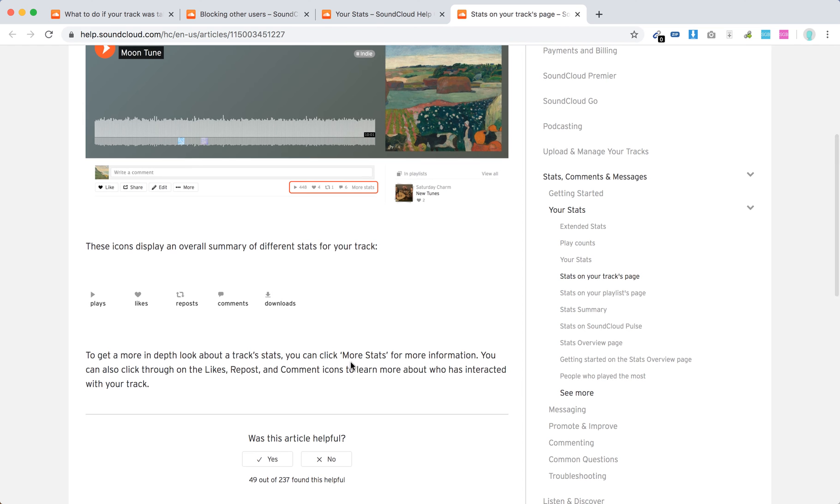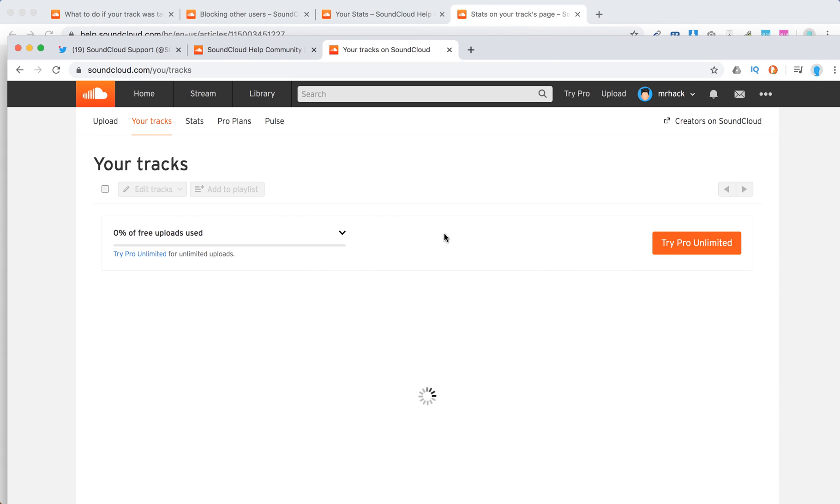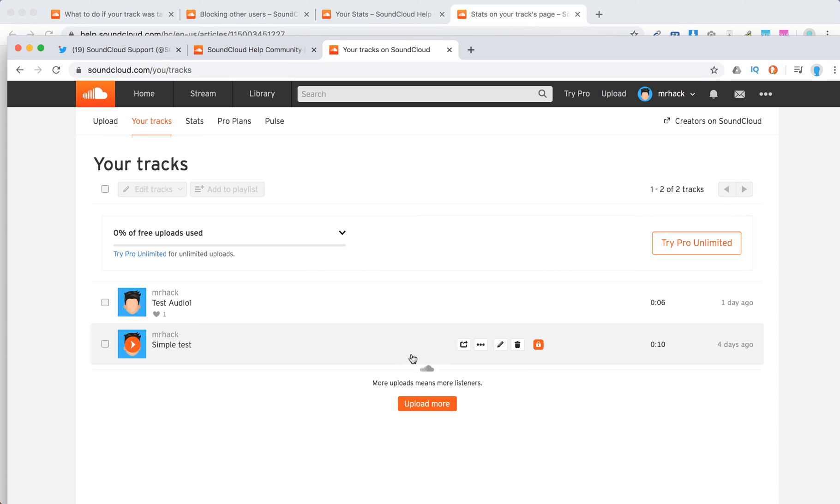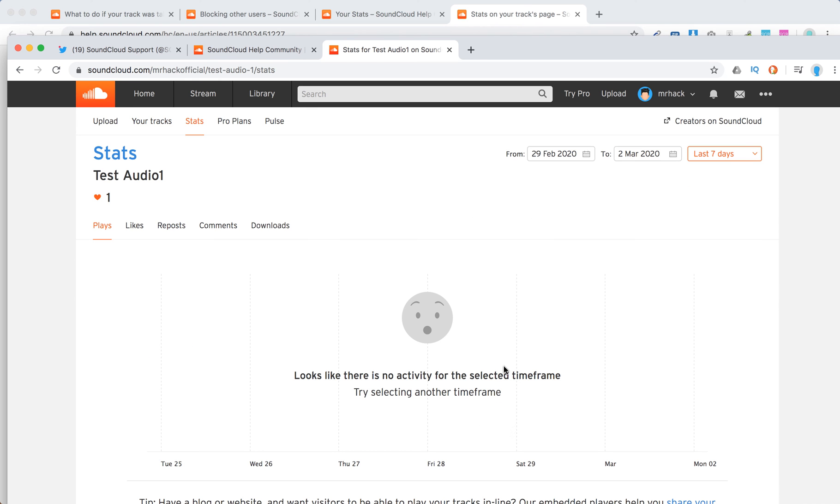If you want more information, you can just click on more stats for that. So what can be done? Just go to your profile, tracks. And then just click on these three dots and then you will see stats.